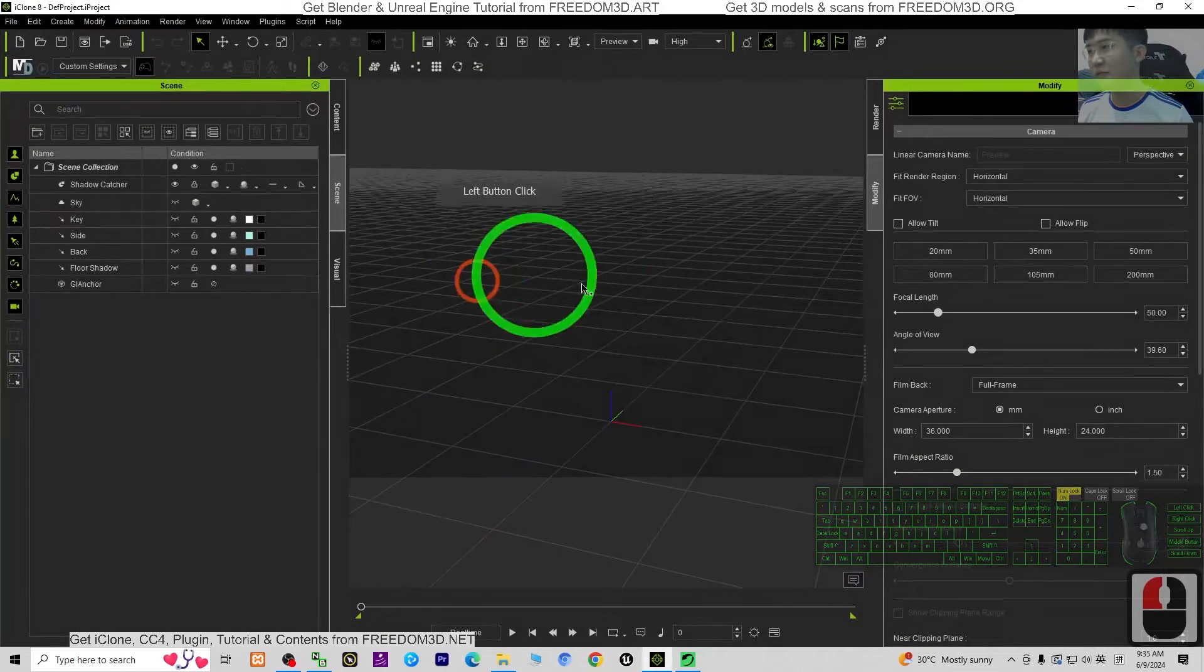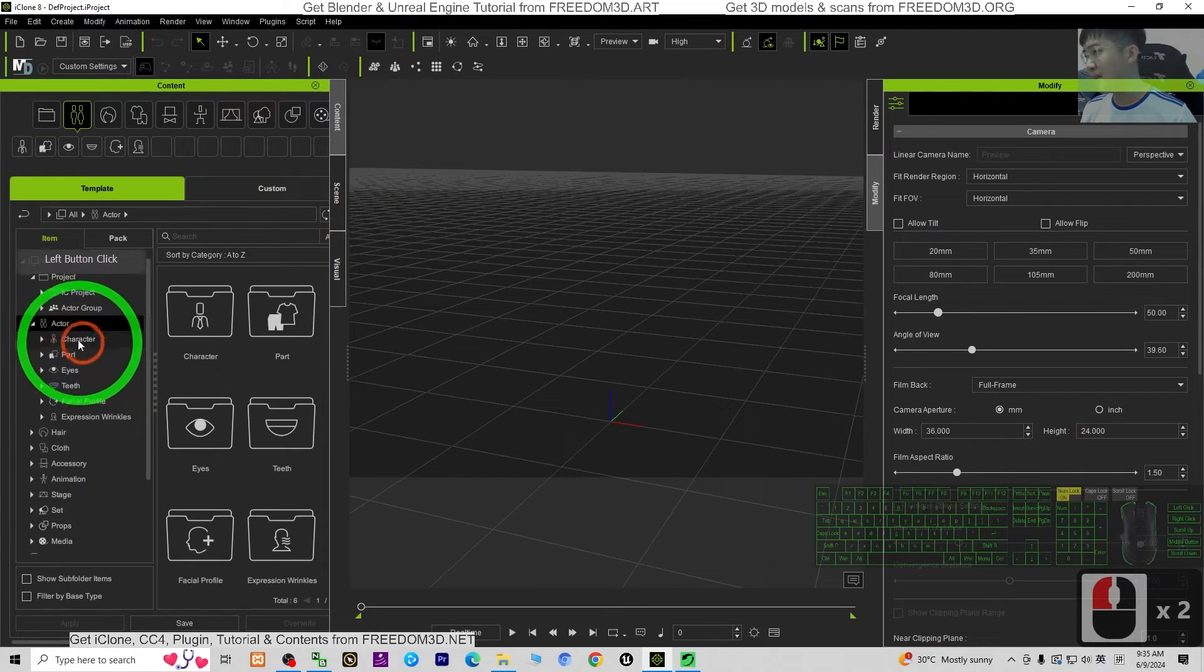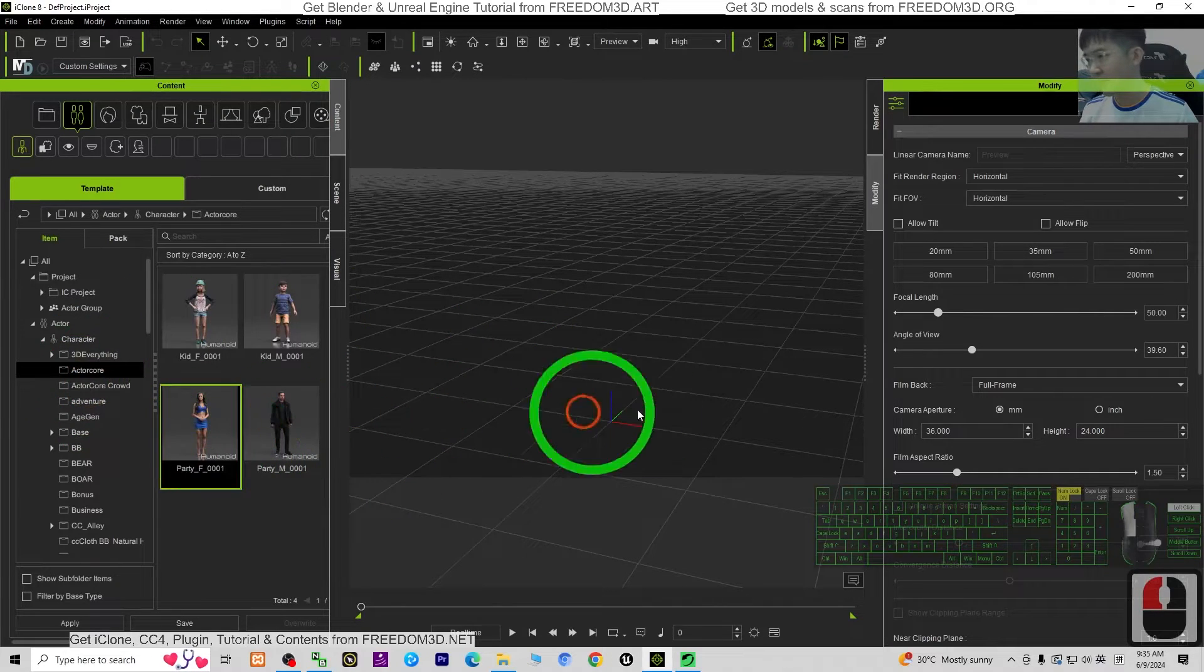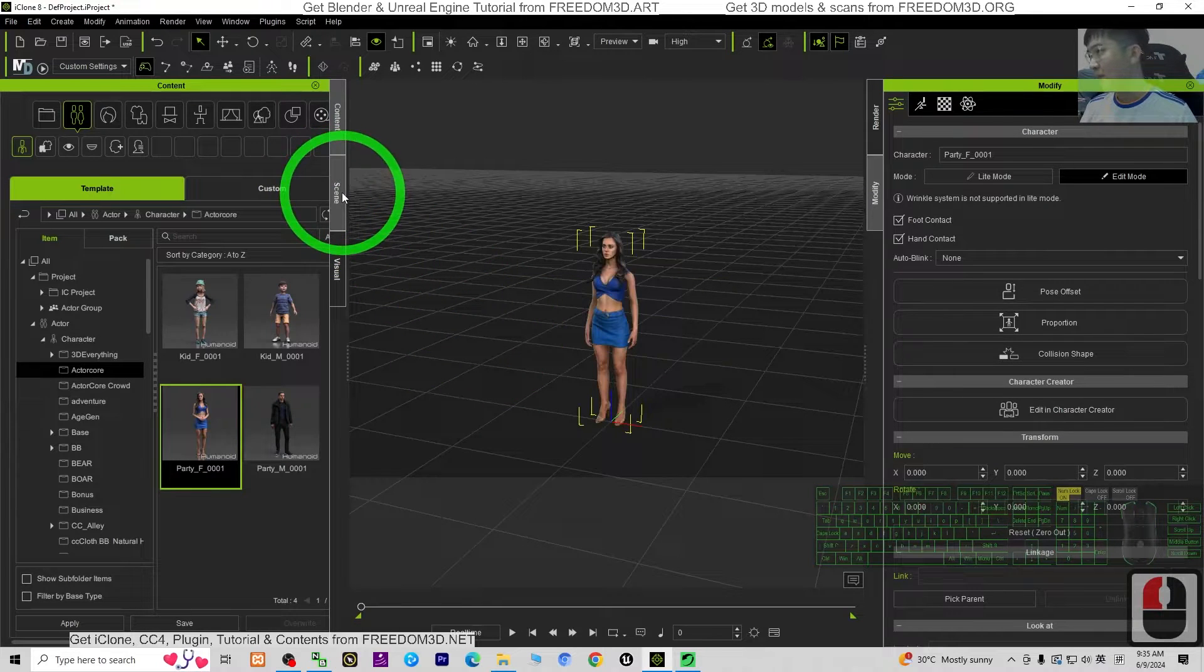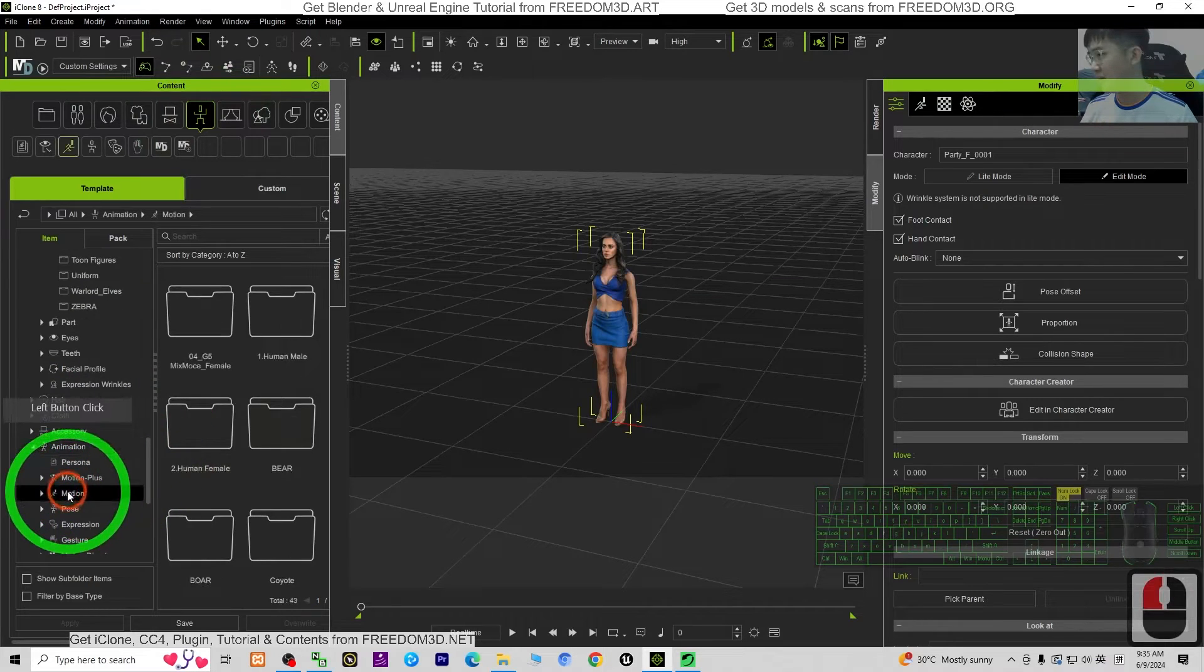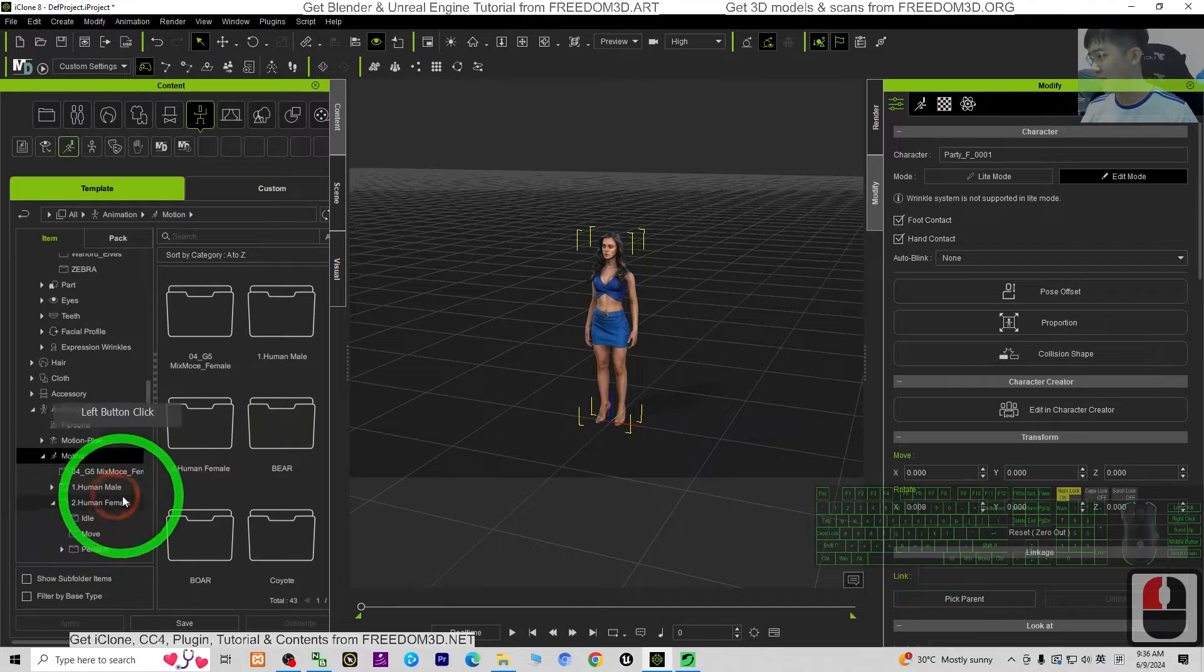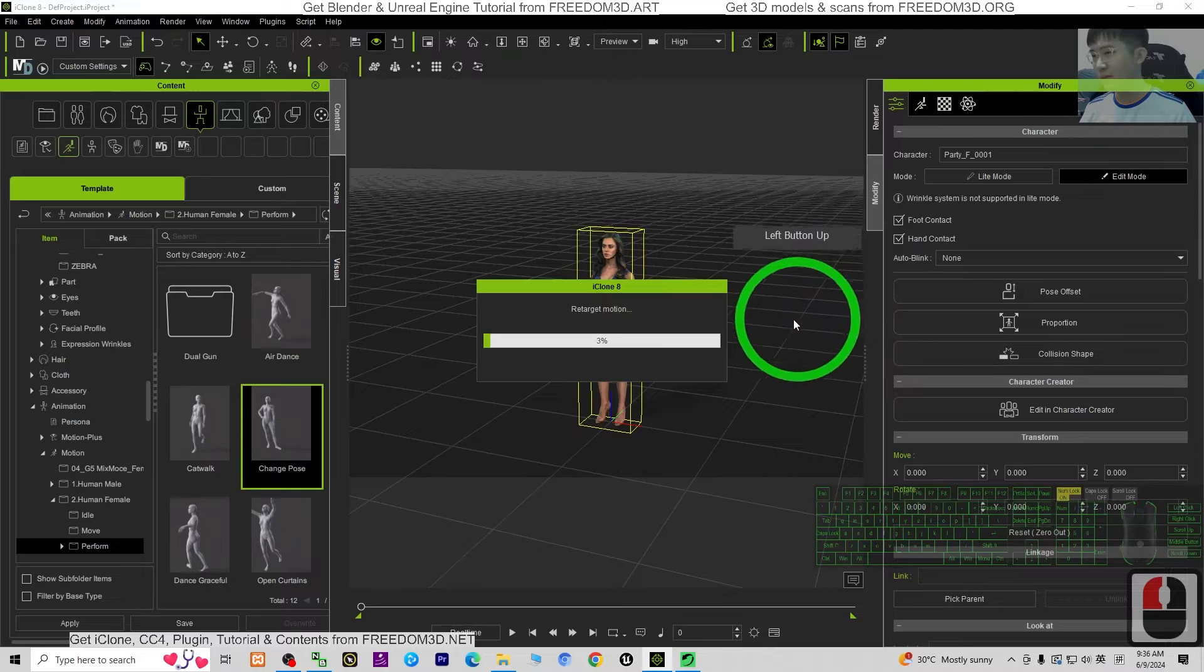First I'm going to start from iClone 8 and I'm going to just apply some animations. I'm going to call out a 3D avatar from here, just for example the actor called avatar. I'm going to just apply some animations from here. Motions, just a demo. I'll choose perform, the change pose.